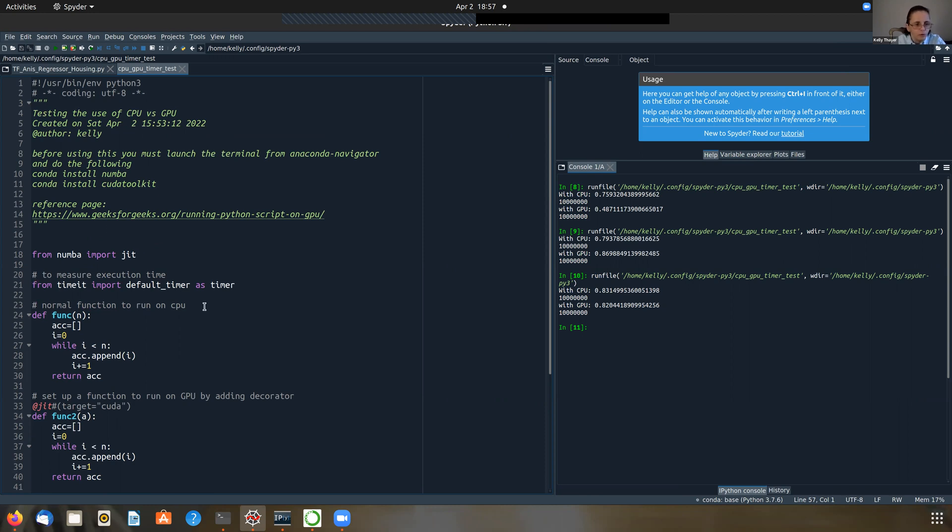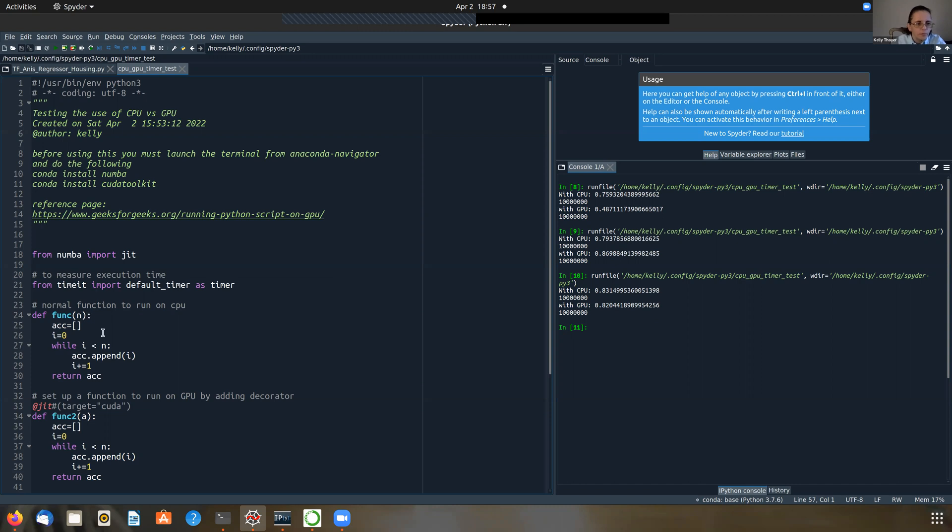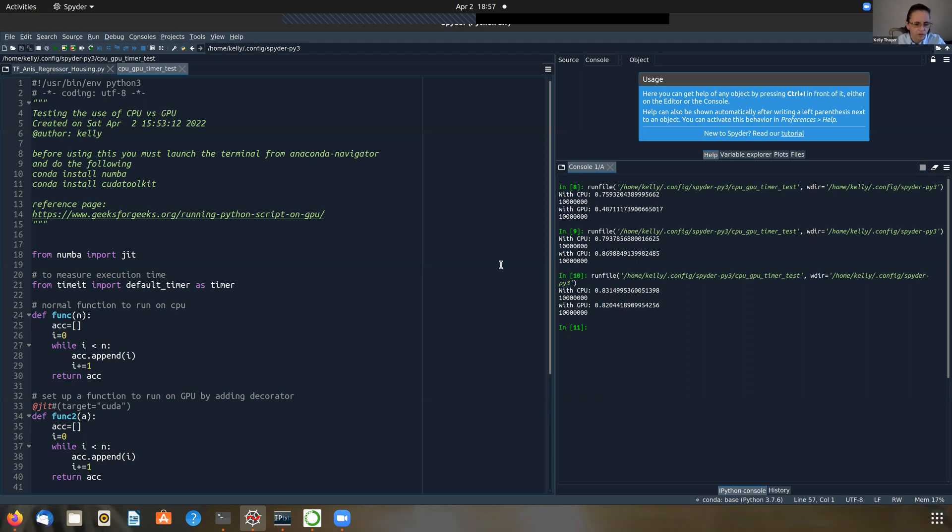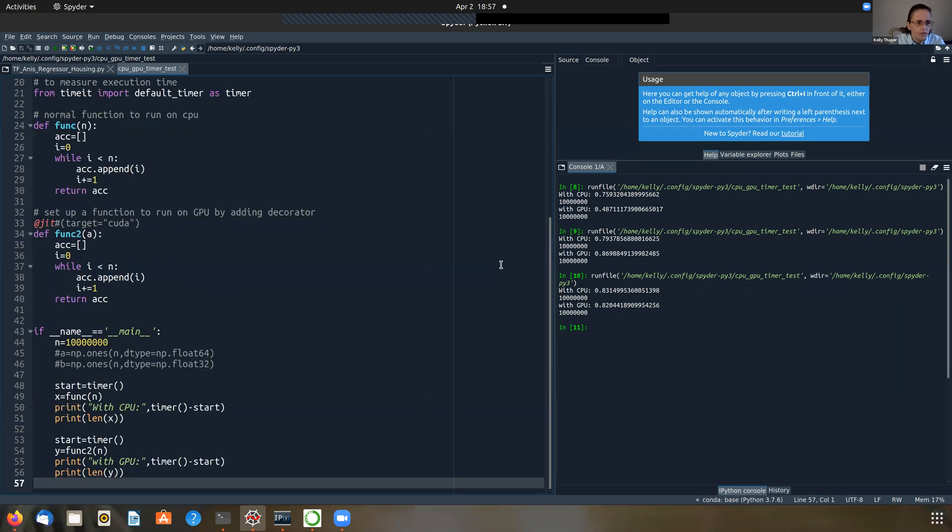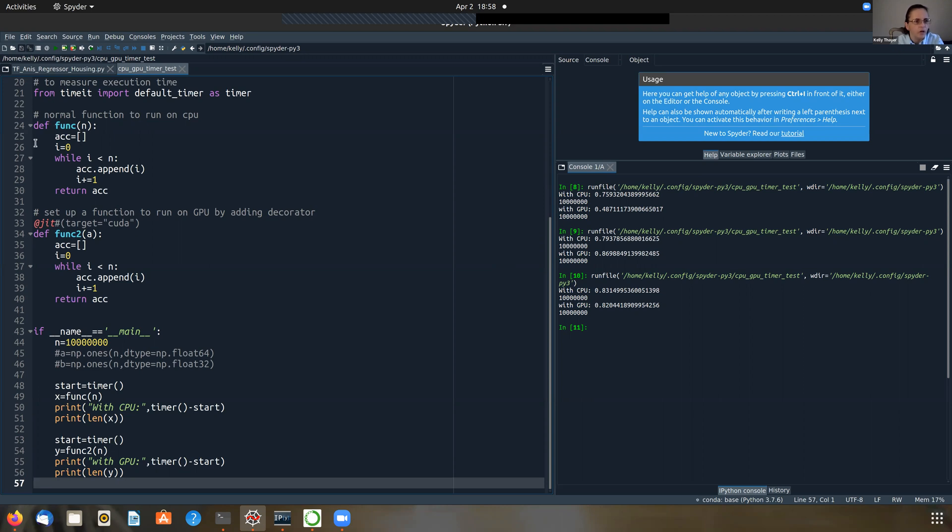So what we're also going to want to do is we are also going to want to run a timer. So that's how I got the times. How long did it take to run these things on the CPU versus on the GPU? So I'm also going... So this is just part of the Python, the standard Python library that ships right with the Python. So I can just import the default timer as timer, which is all we're really going to need to do this.